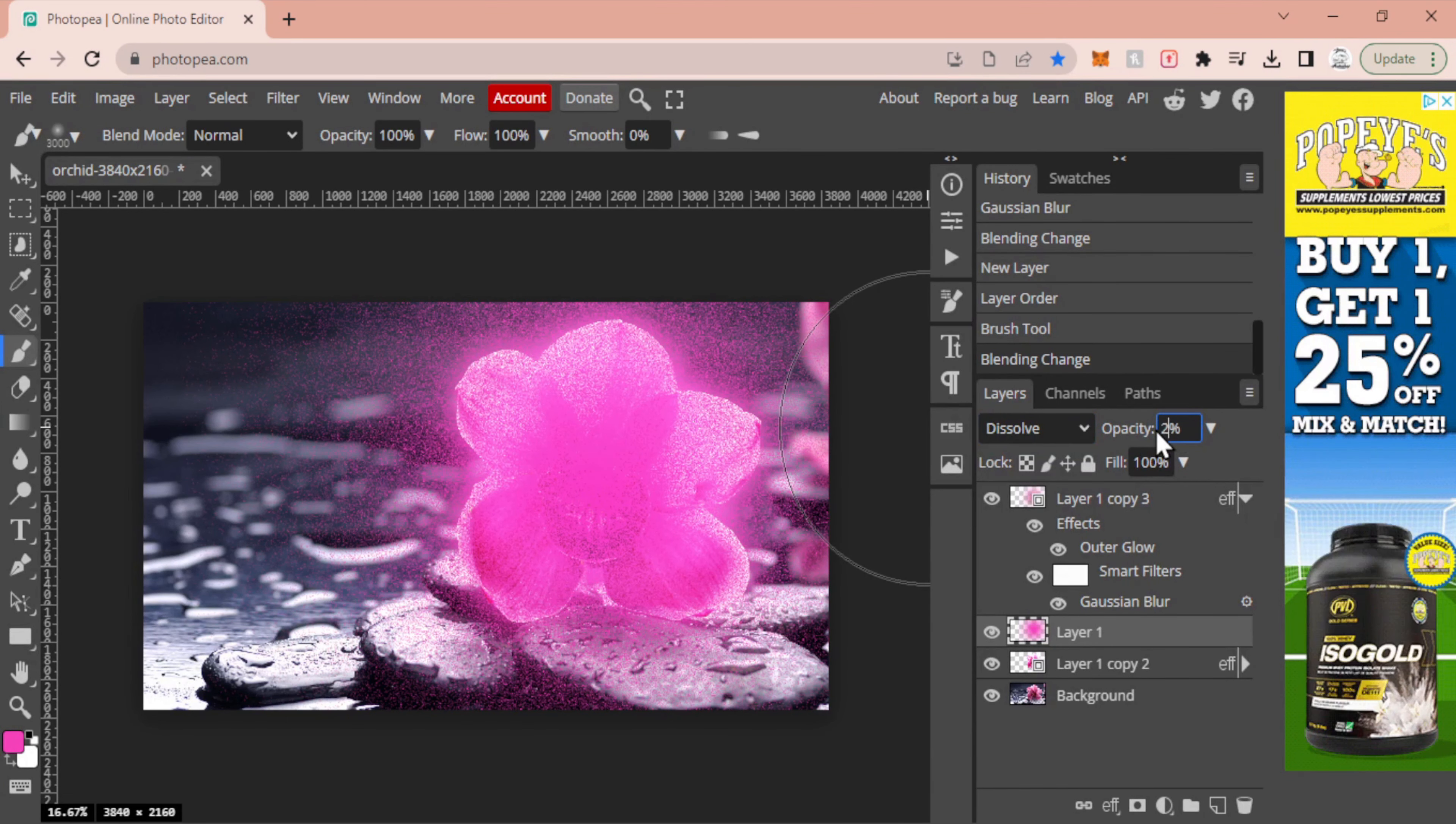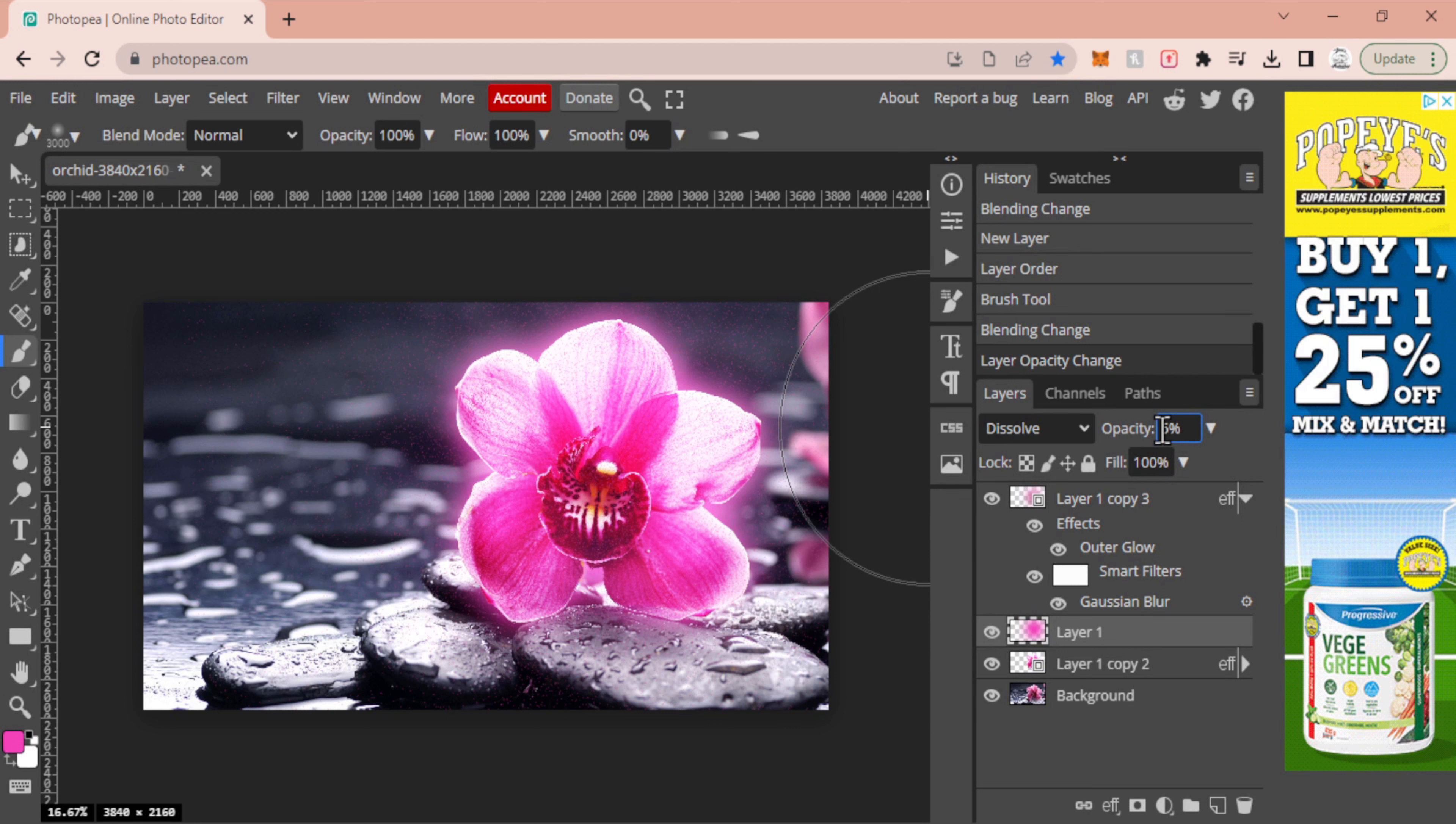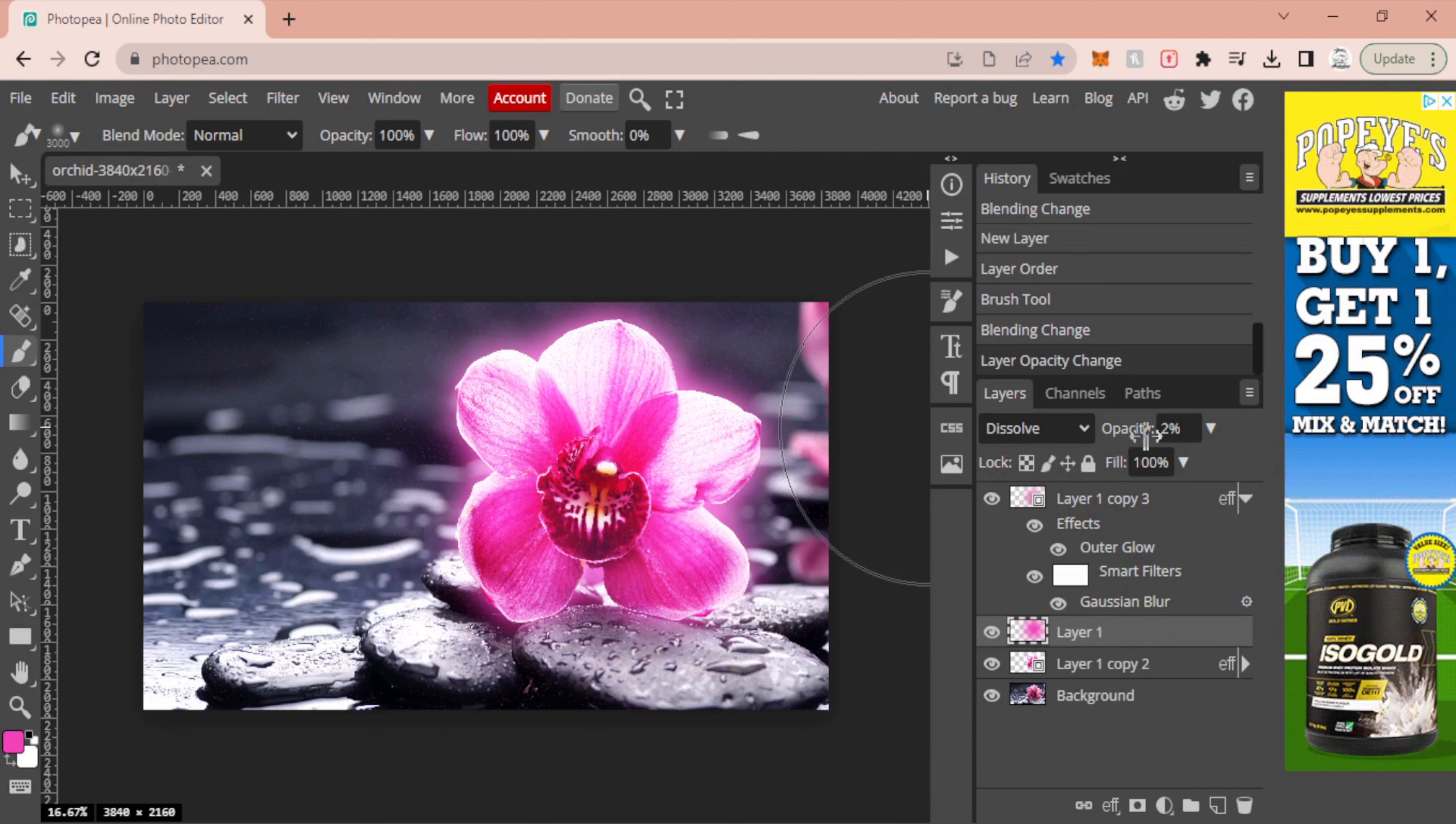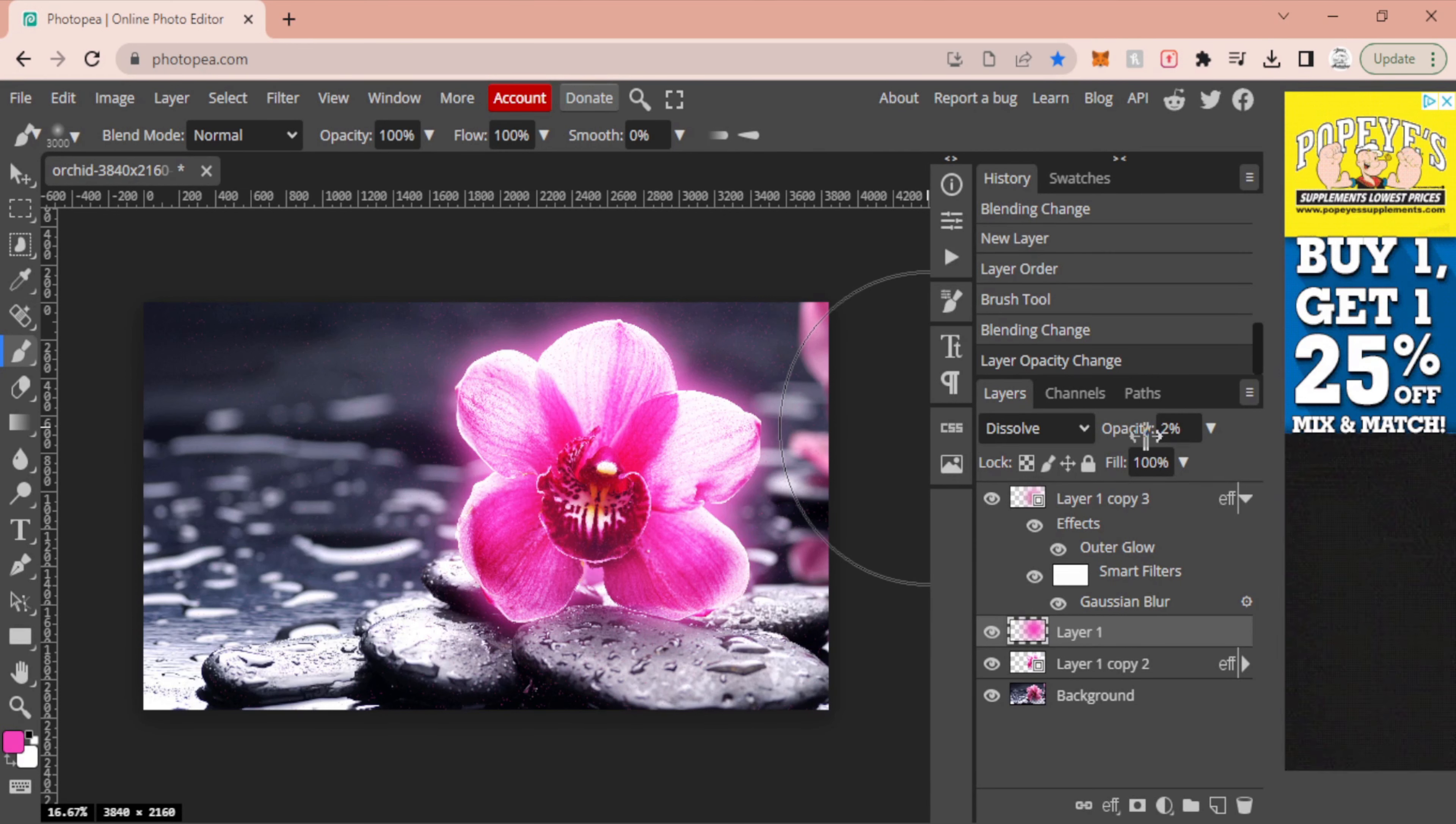We're going to set our percentage to somewhere around 2. You can go roughly around 2 to 5-ish. Seems to look okay for the most part. 5 might look a little bit more, but just to give it kind of that glowy emanating effect, like there's kind of like the glowing pollen coming off of this.